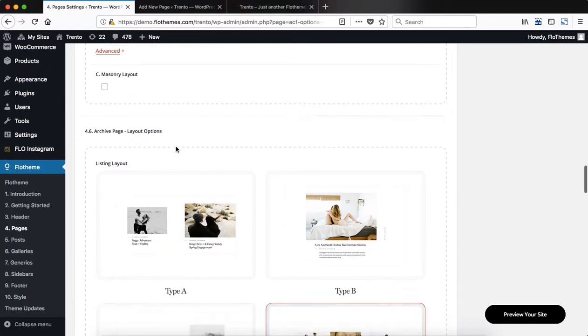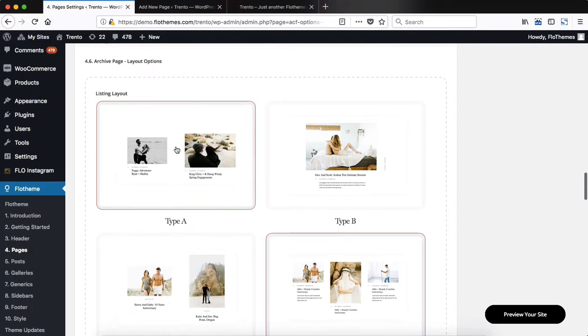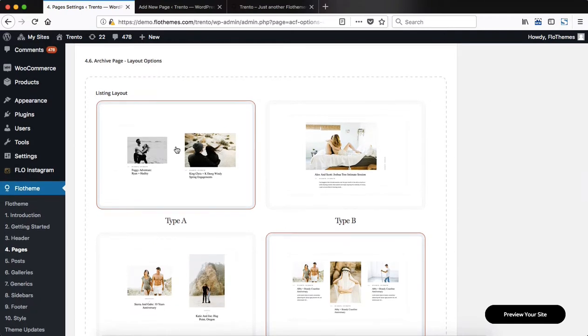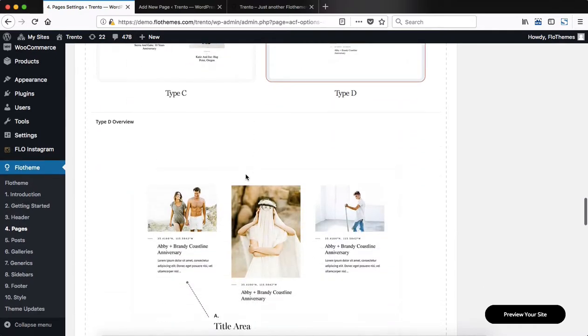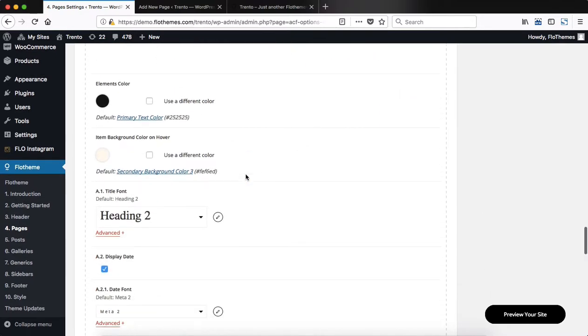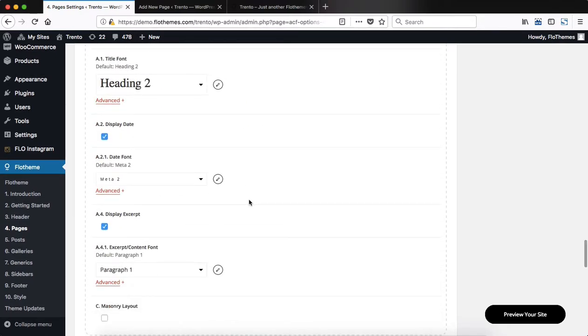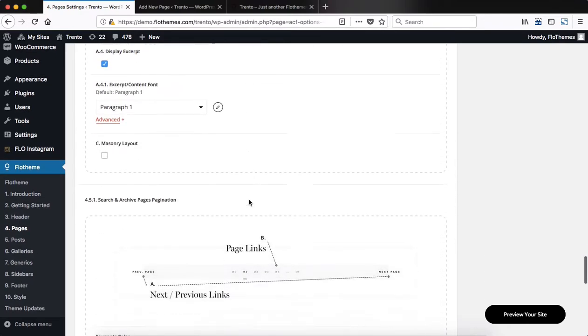As we scroll further down, we have pretty much the exact same set of settings for our archive page layouts. You select out the layout, you scroll down, and then you make adjustments based on the layout that you've selected.